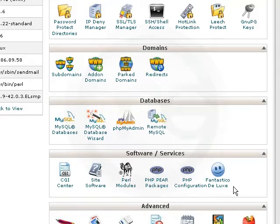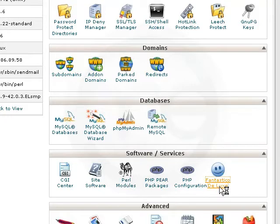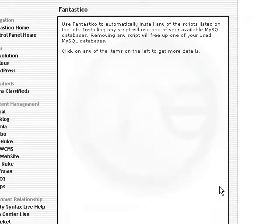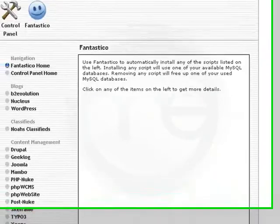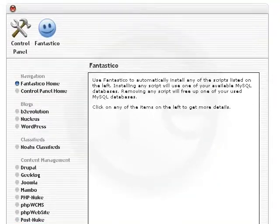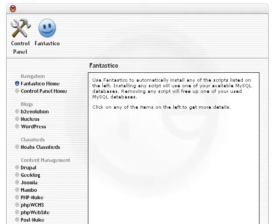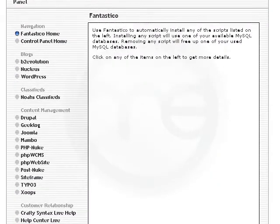Now Fantastico is included free on virtually all cPanel hosting accounts. It's an amazing application that lets you install very complex programs with just a single click. So I'm going to go ahead and click on Fantastico Deluxe.